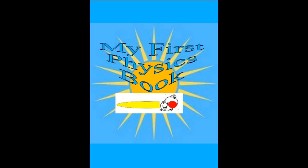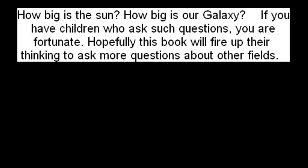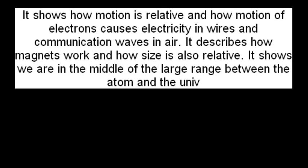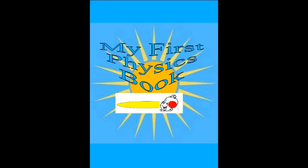This book puts mechanisms to concepts like inertia and momentum, gravity, electricity and light, and illustrates their characteristics. This short story introduces the atom, its electron and proton, and illustrates how they interact with each other. It shows how motion is relative and how motion of electrons causes electricity in wires and communication waves in air. It describes how magnets work and how size is also relative. It shows we are in the middle of the large range between the atom and the universe.